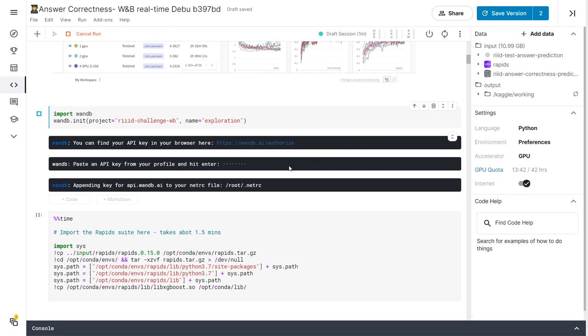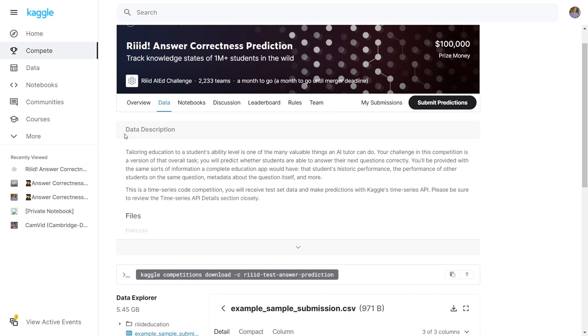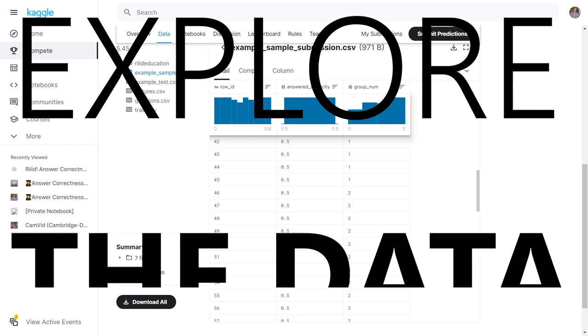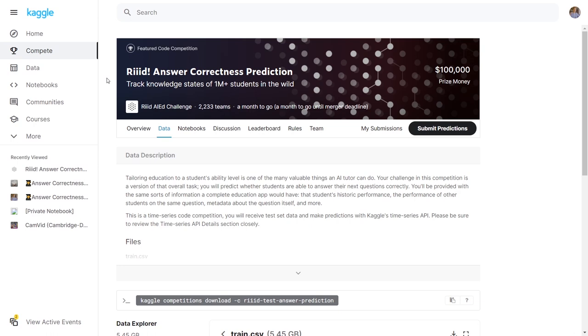We can now open the project by clicking the project page link. Now picture this: you team up with a few friends to start working on a new competition. First thing you guys do, you explore the data. You look for outliers or imbalances in the dataset so that you can handle that during training, and one of the best ways to really get the feel for a dataset is to plot it.